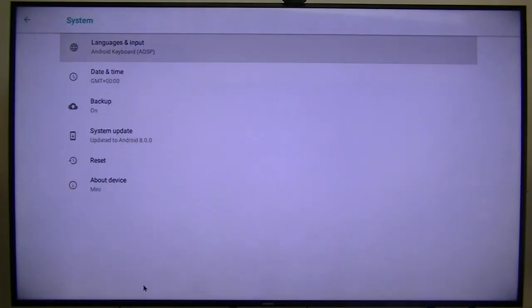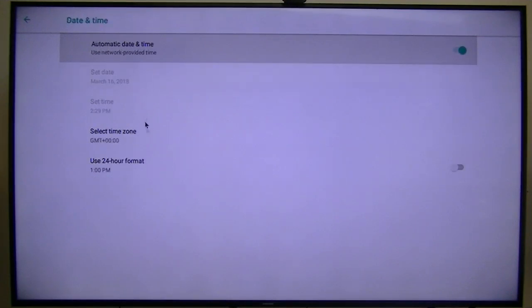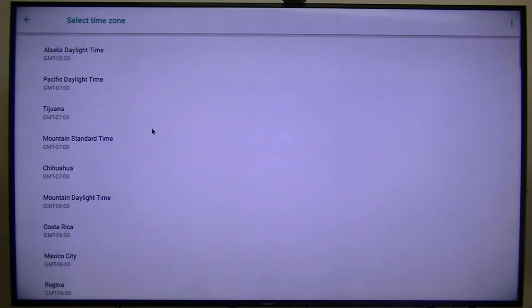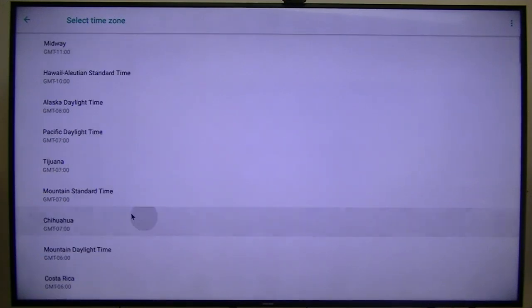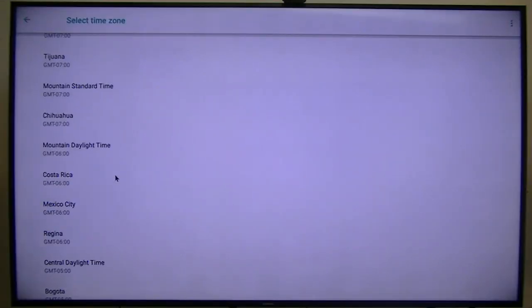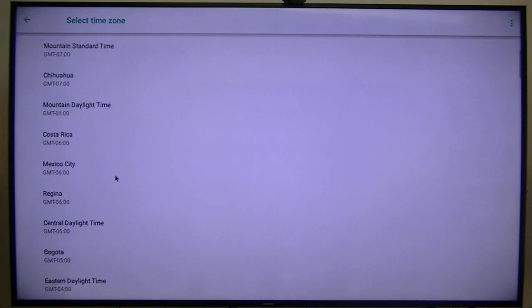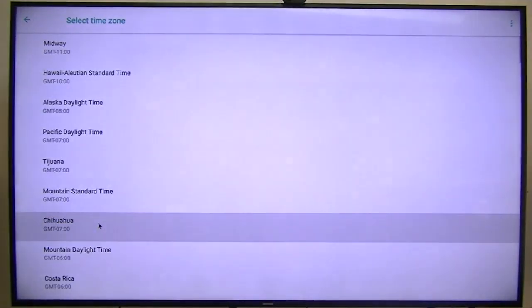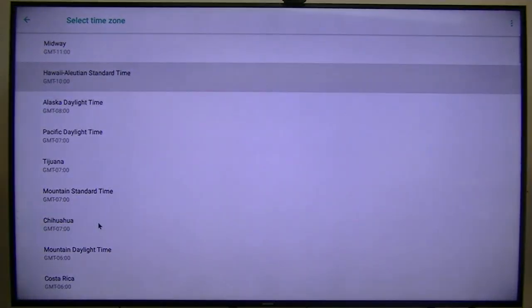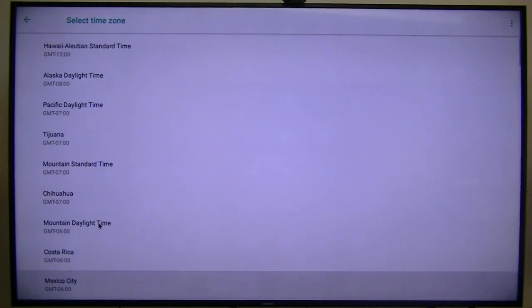System languages, date and time. Let's see, select time zone. Where's Eastern? There's Central, there is Eastern. We'll select Eastern. 24 hours. Looking good, looking good. System update, reset, about. Let's see what it says about. Oreo 8.0, kernel version March 13th, Tuesday. Whoa, that's two days ago. Louie, you're doing great.